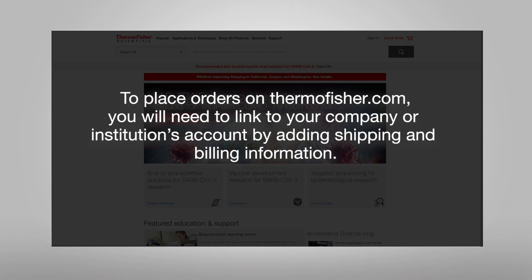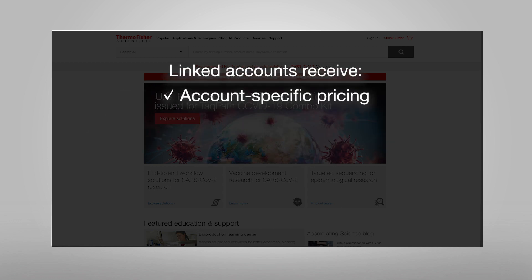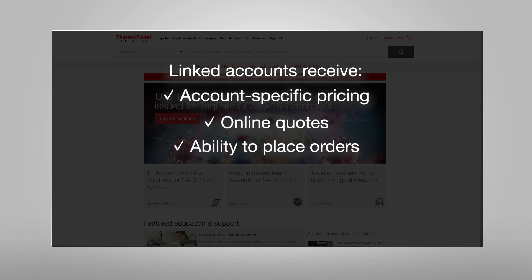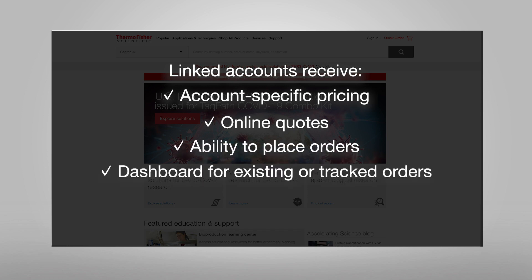To place orders on ThermoFisher.com, you will need to link to your company or institution's account by adding shipping and billing information. Linked accounts receive account-specific pricing, online quotes, ability to place orders, a dashboard for existing or tracked orders, and a quick reorder tool.